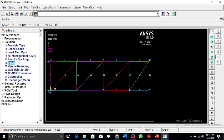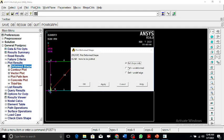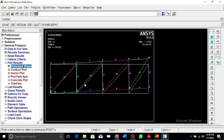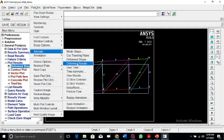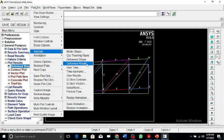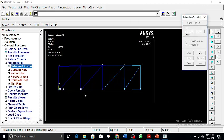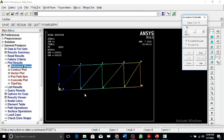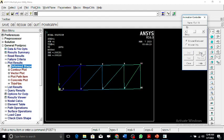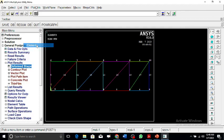Now we plot and go for the general postprocessing, plot results, deformed shape. This is the deformed shape as a result of the forces. We can see how the forces are basically deforming this airplane wing truss.